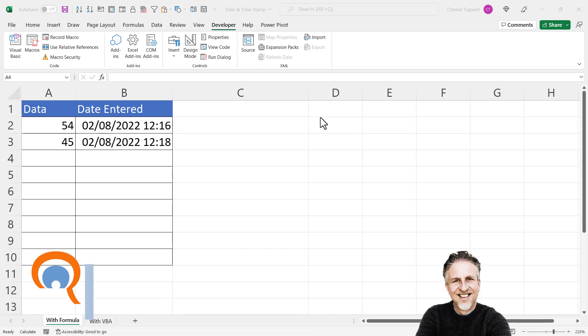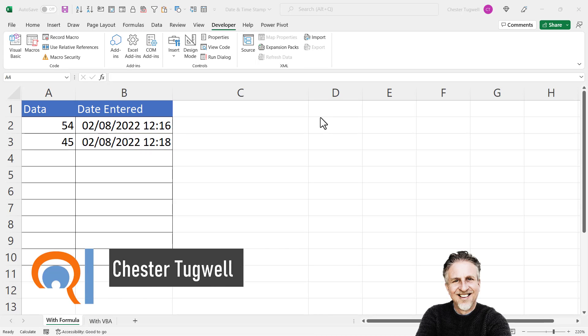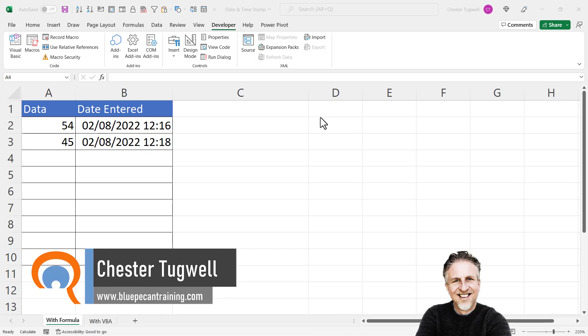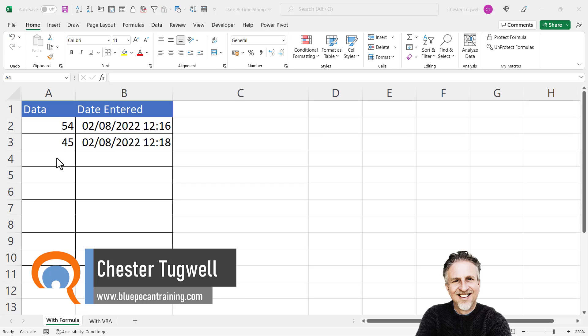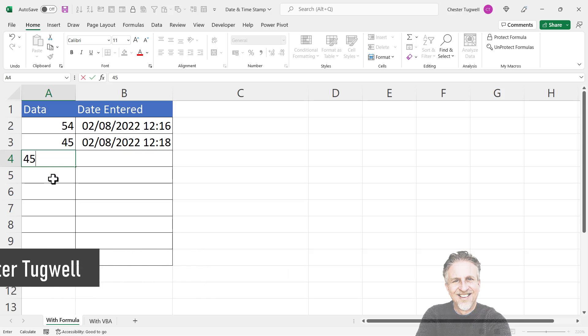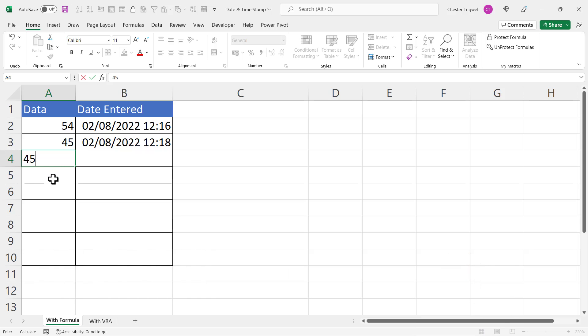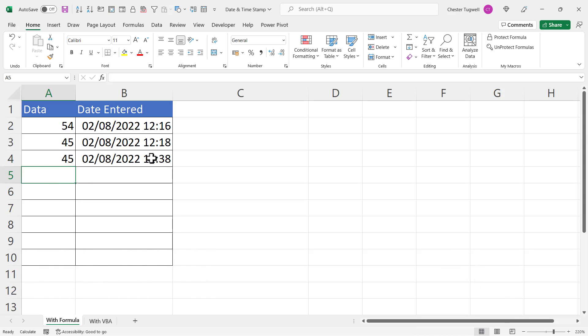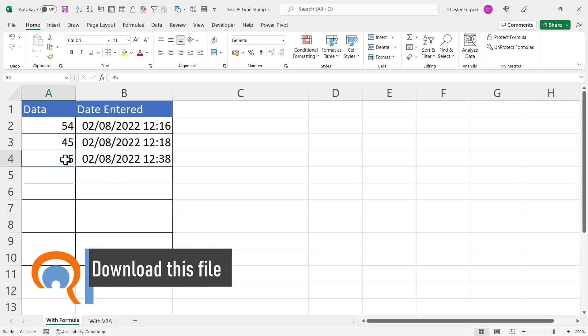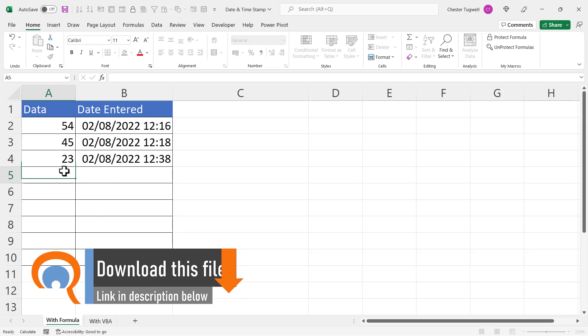Okay, so you want to automatically date and timestamp your data entries. I'm going to show you two methods to achieve this. One with a simple formula - for example, if I add a value here, it automatically returns the date entered. If I was to change that, it would keep the date entered the same.